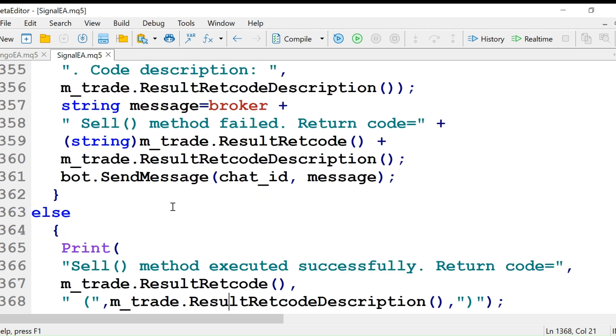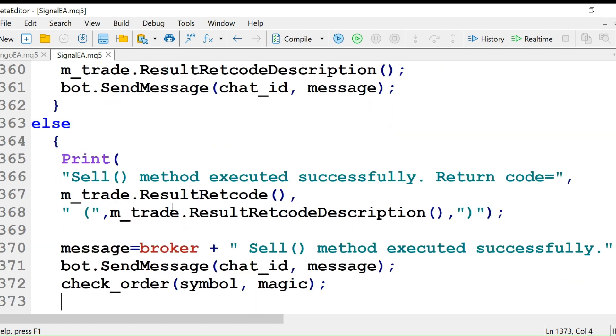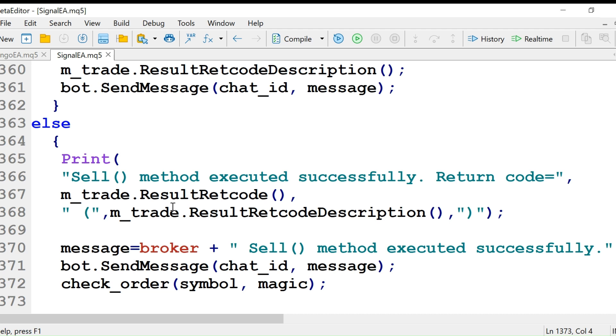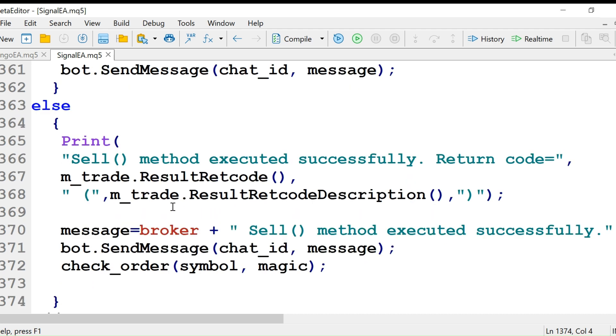We send the message with bot.SendMessage. And if it is successful, we send sell method executed successfully.